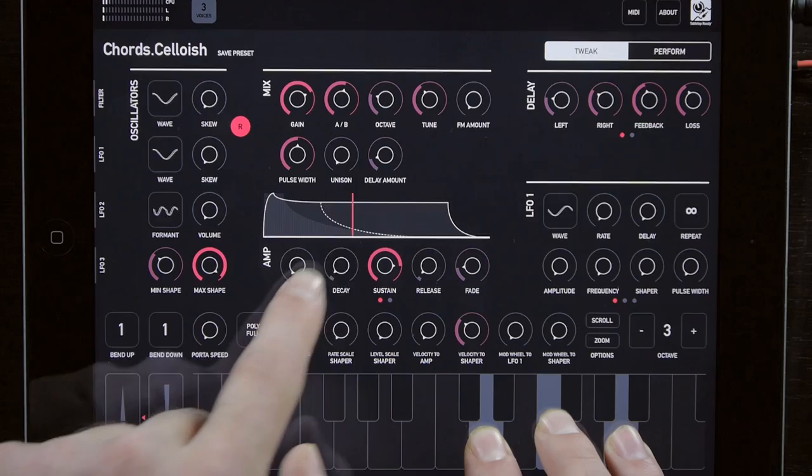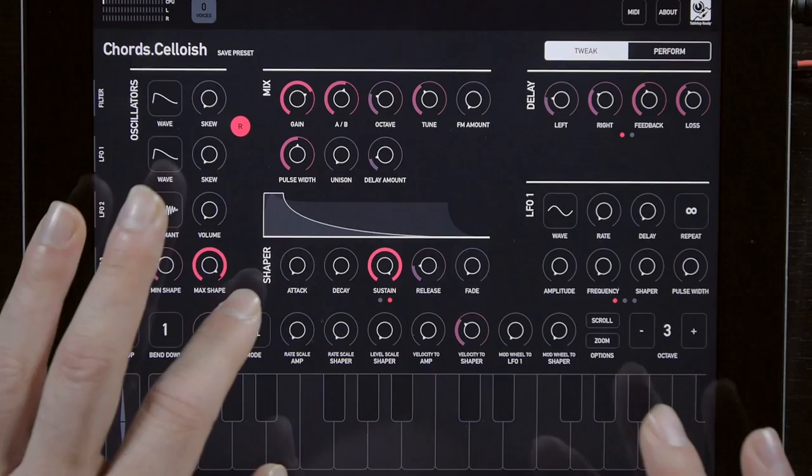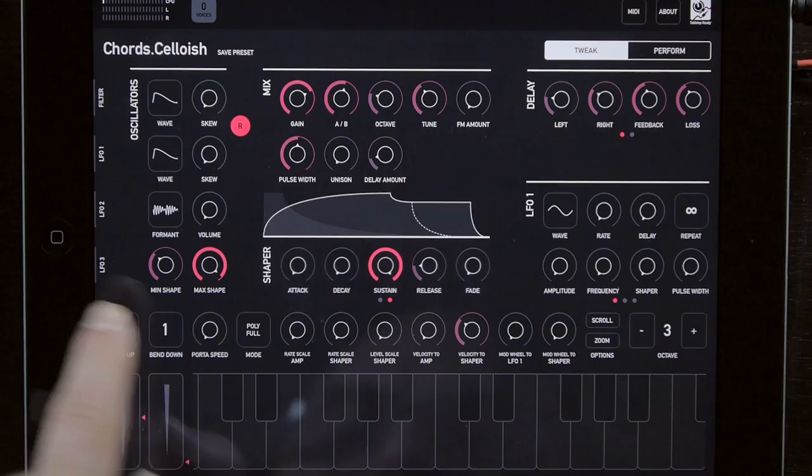So yeah, very flexible. Of course, you can do all the same things with the shaper. What's really cool too is you can see these two envelopes. You can see the shadow of the other one behind. So you can kind of compare the two without switching back and forth.